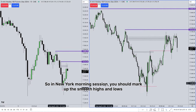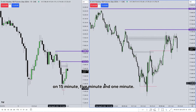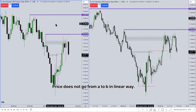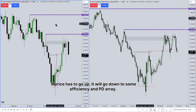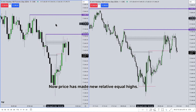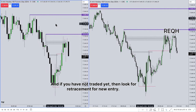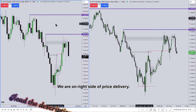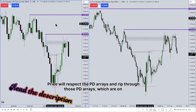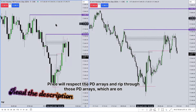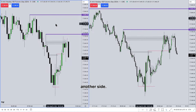In the New York morning session, you should mark up the smooth highs and lows on the 15-minute, 5-minute, and 1-minute. Price does not go from A to B in a linear way — if price has to go up, it will go down to some inefficiency and PD array. Now price has made new relative equal highs, and if you have not traded yet, look for a retracement for a new entry. We are on the right side of price delivery. Price will respect the PD arrays and rip through those PD arrays which are on the other side.